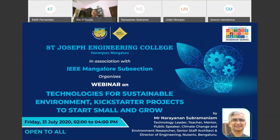I would also like to welcome Mr. Sharon Mendonca, Assistant Professor, Department of Mechanical Engineering, who will also be the co-moderator for today's webinar. I welcome all the participants who have gathered for this webinar. This is our inaugural webinar. I hope you'll have a very nice time listening to our speaker today, Mr. Narayan Subramanian. Before we start, I would just like to give a brief introduction to the webinar series itself.